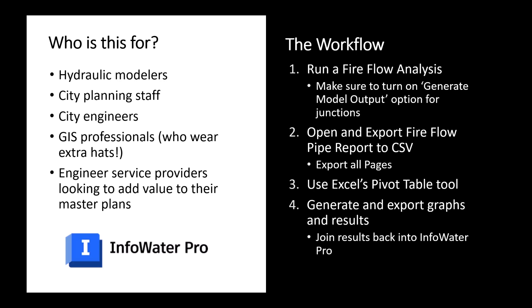Again, we'll be looking at all of this workflow today within InfoWater Pro, and the workflow you can see there on the right is basically four and a half simple steps. So the first step is going to be to run the fire flow analysis. We assume that your model already has the ability to run a standard fire flow analysis, and we're going to make sure that the generate model output option is turned on so we get as much information as possible for our participating junctions.